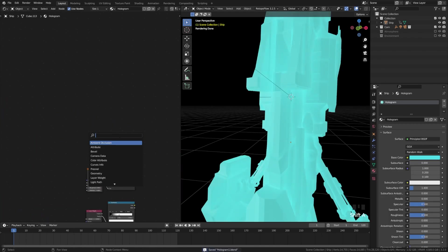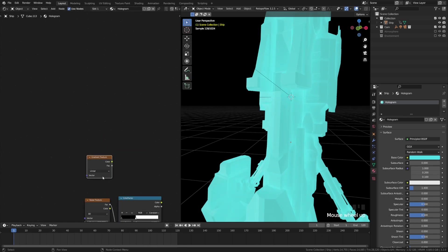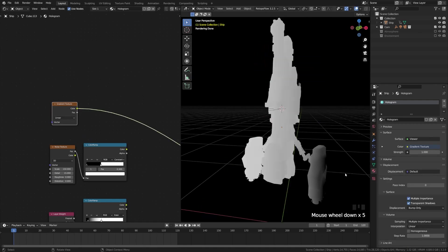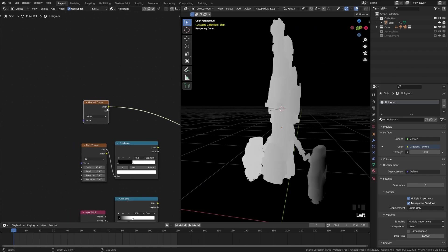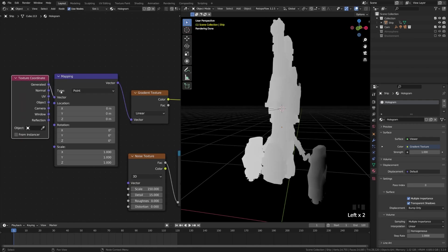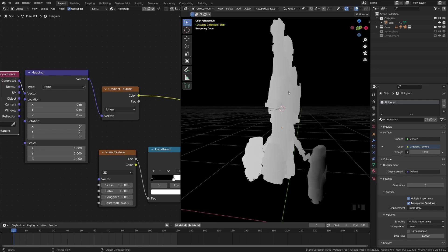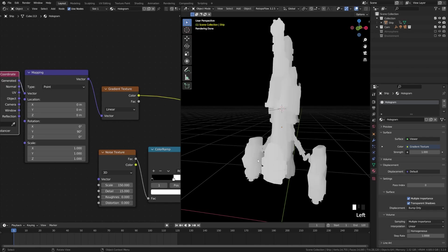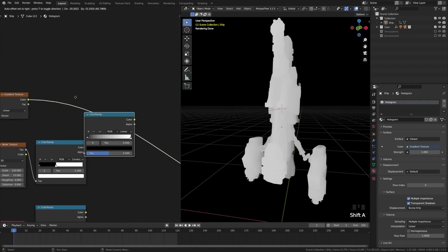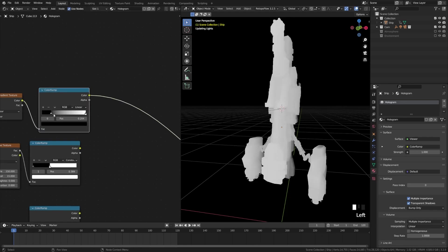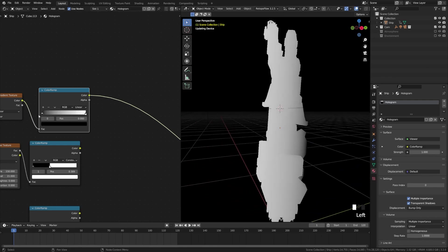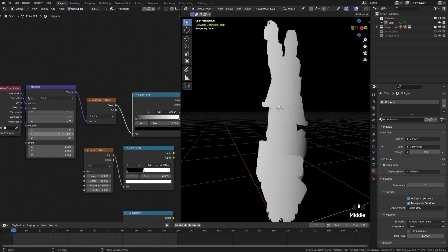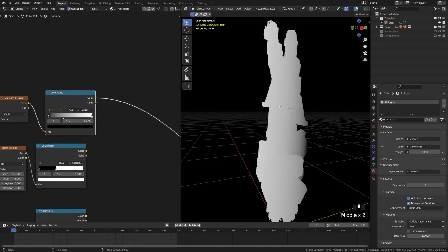Now let's add one more animated element. Add a Gradient Texture and leave it on Linear. Ctrl+Shift+Click to preview — you can see the gradient across the object. Hit Ctrl+T to get the mapping nodes, leaving it on Generated texture coordinates. I want the gradient to go from top to bottom, so I'll rotate it. Depending on your object you may need to rotate in 90-degree increments on Y. Then add a Color Ramp, and you can see how pushing the gradient moves it across the model — which is the effect I'm going for.